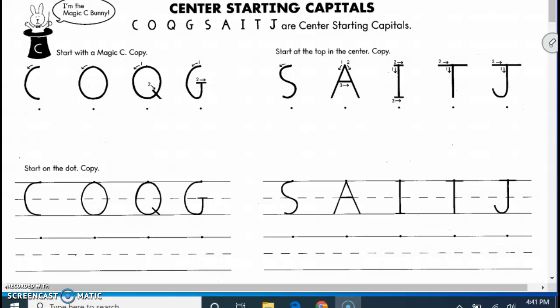So I want you to get that out if you could and follow me. We're going to do some center starting capitals. We did a bunch last week and then we're going to do the rest of them this week.